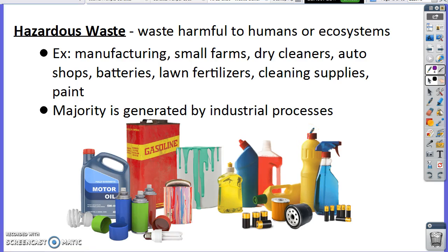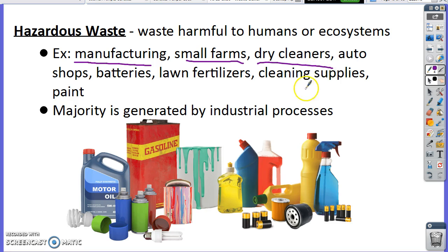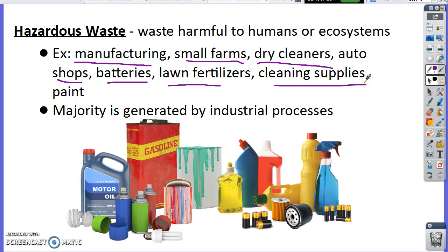We are talking about hazardous waste. Hazardous waste is waste that's harmful to humans. You might say all waste is harmful, which is true, but hazardous waste is just more harmful than typical waste. It comes from a variety of different sources: manufacturing, small farms, dry cleaners — they use chemicals to clean your clothes — auto shops, batteries, lawn fertilizers, cleaning supplies, paint — anything chemical that we wouldn't want to throw in the garbage. The majority is generated by industrial processes.